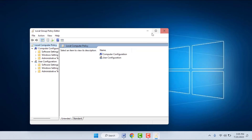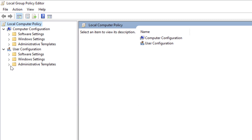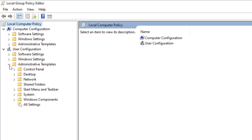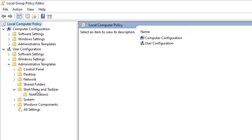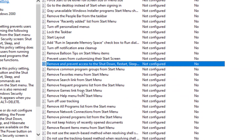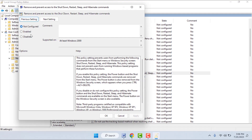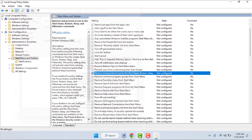In the left panel, extend User Configuration, then extend Administrative Templates, then extend Start Menu and Taskbar. Select it, and in the right panel find 'Remove and prevent access to the Shutdown' option. Double-click to open it. If the option was enabled, you need to disable it or set it to Not Configured.